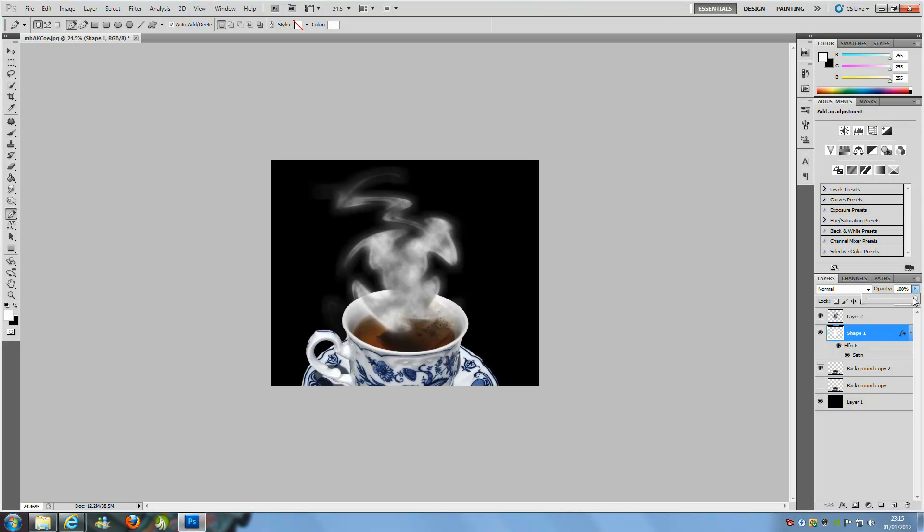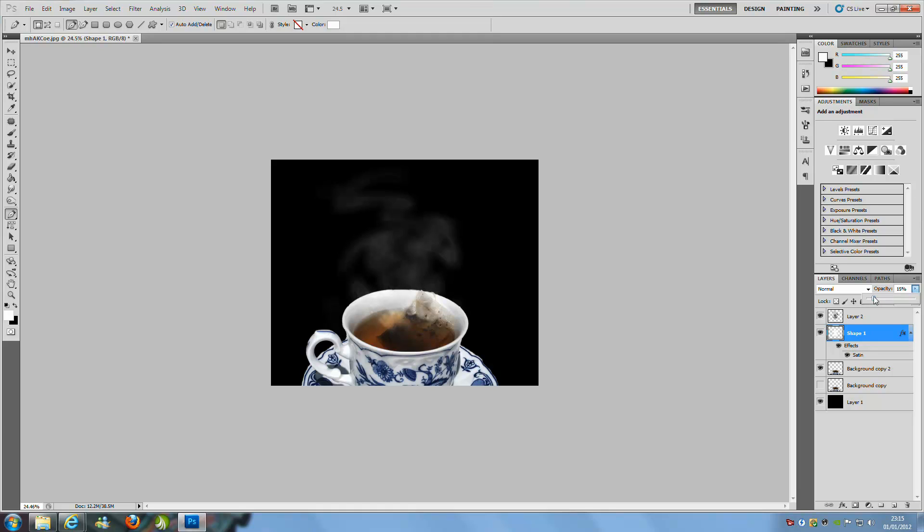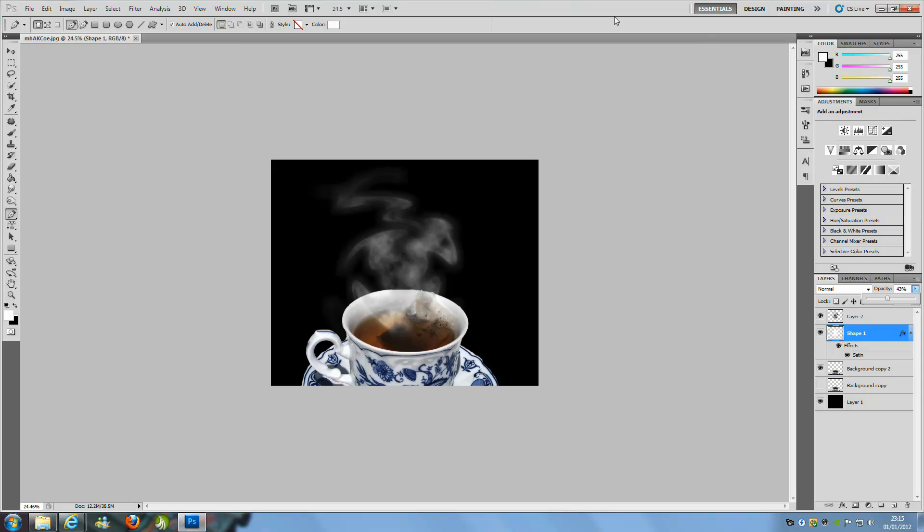Then we are going to bring the opacity down. You can bring this down to as low as you want, so around there. Depending if you have spent a lot more time on this to get the right size and the right shape to your smoke or to your heat, you can really play around with this.